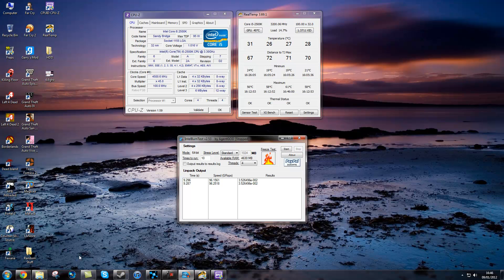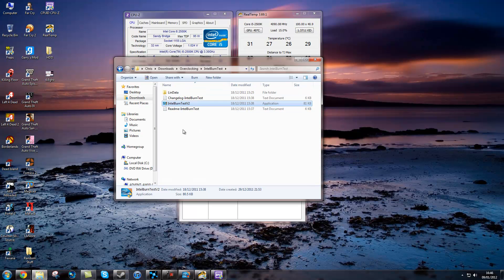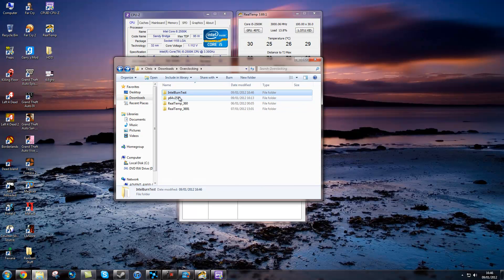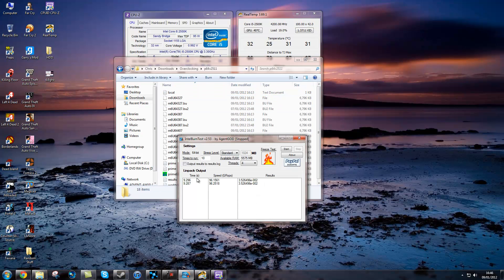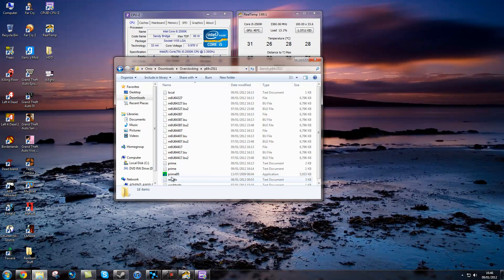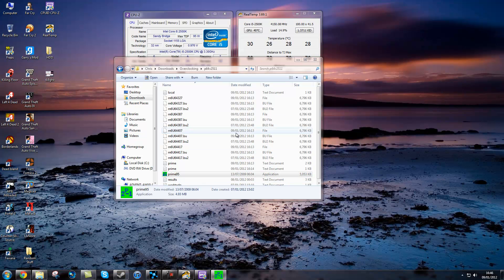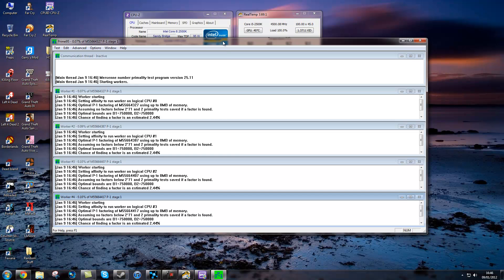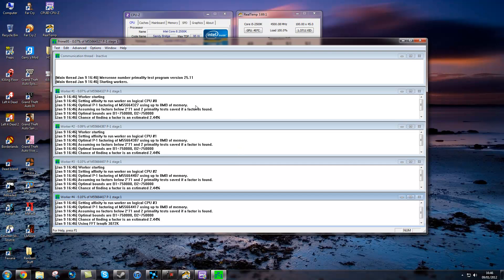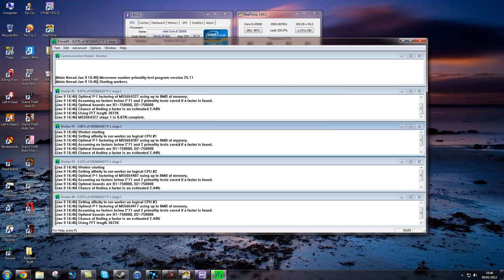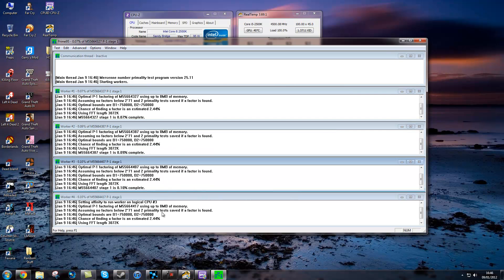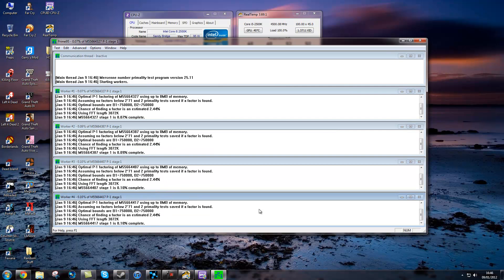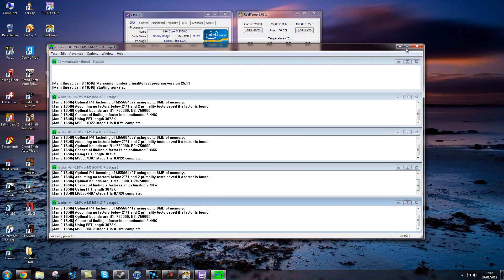The second program is Prime95. So what I would usually do is 10 runs of Intel burn test at maximum. If it passes them all, I would run Prime95 for at least 8 hours. If it runs 8 hours with no blue screen of death or anything, I would say that is about stable for gaming and everything. You will be fine.